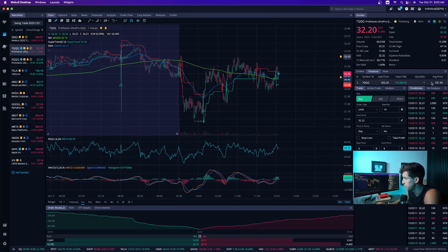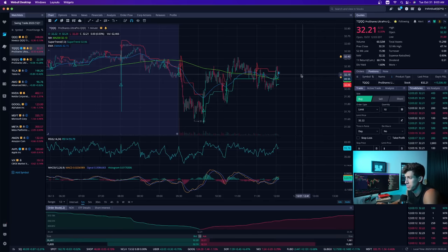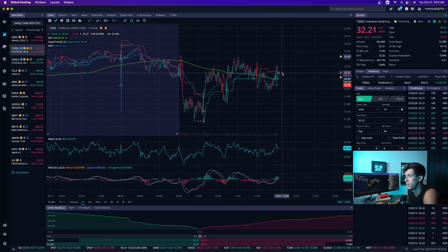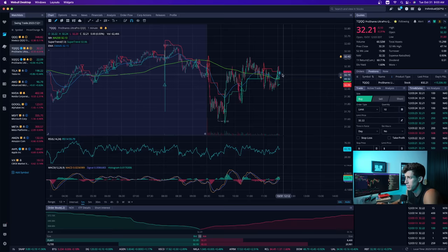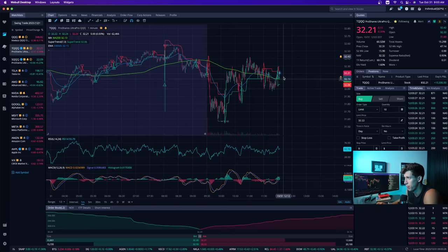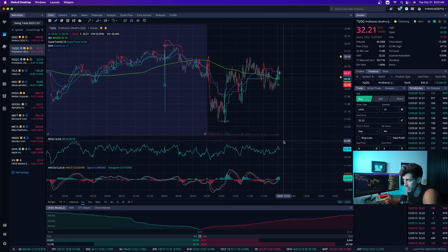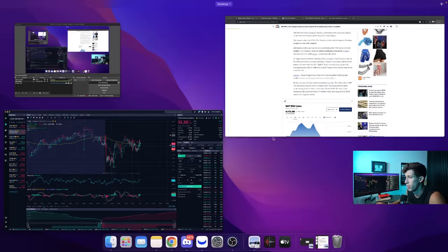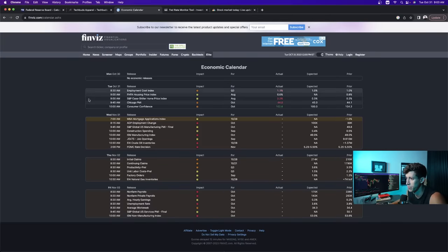My TQQQ position is closed. My SQQQ position is still open. I see potential for a pullback on the NASDAQ market, and if the market pulls back, then SQQQ goes up. But what I quickly wanted to talk about is what's going on with the market today with a series of different economic reports that were released.